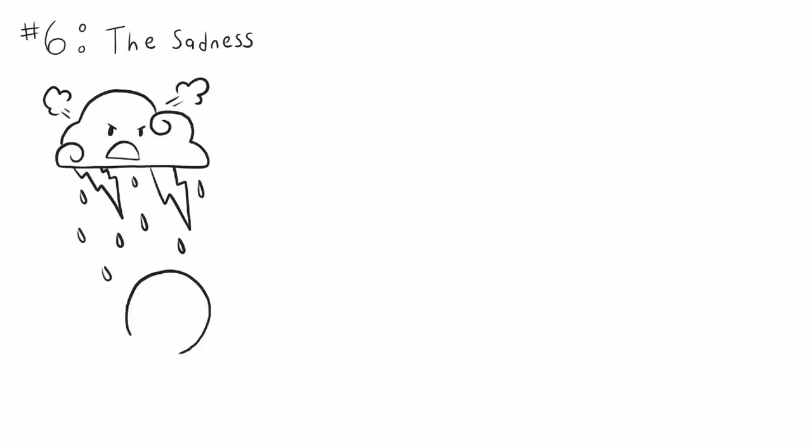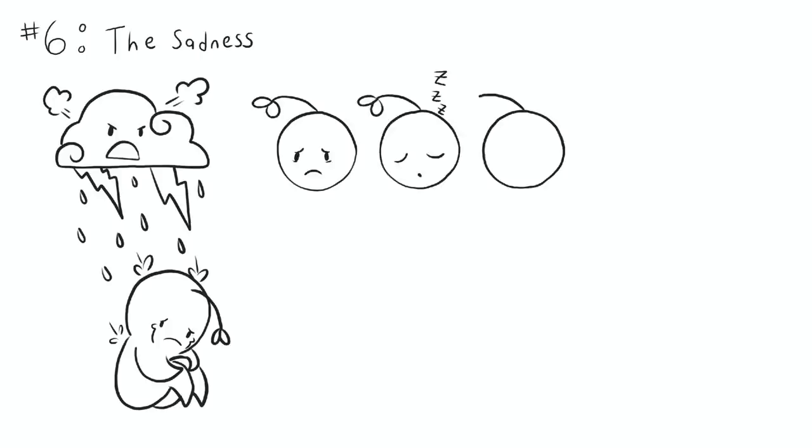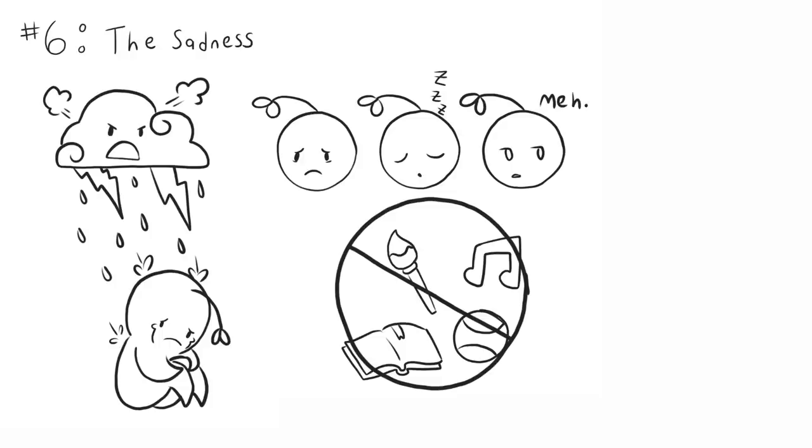And number six, the sadness. Unfortunately, strict parenting can have serious side effects on your mental health as well. Studies show that kids raised in a strict household tend to be unhappy and show more depressive symptoms. Do you feel sad or anxious as a result of your upbringing? If you often feel hopeless, tired, bored, and if you feel like you don't enjoy things that you used to, you may be suffering from depression. On top of increasing your chances of developing mental illness, strict parenting increases the risk of suicide.